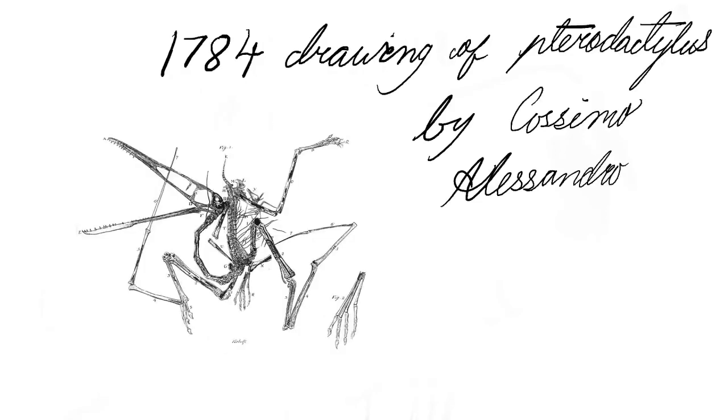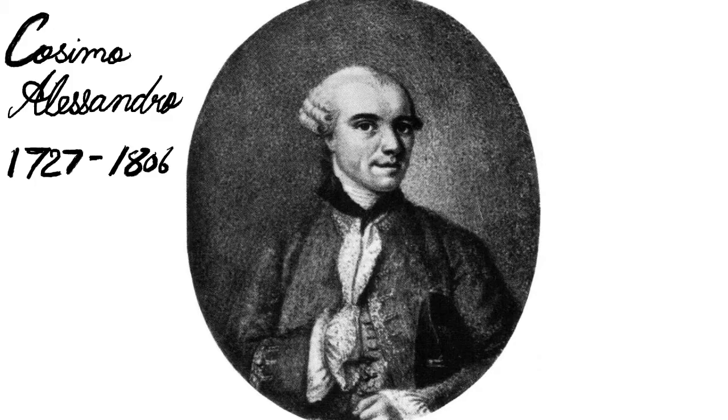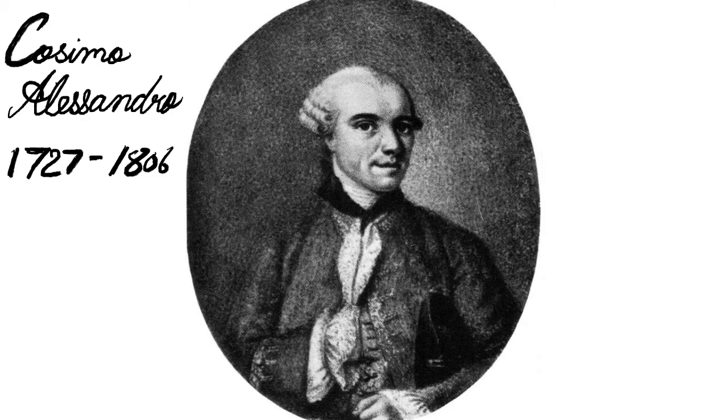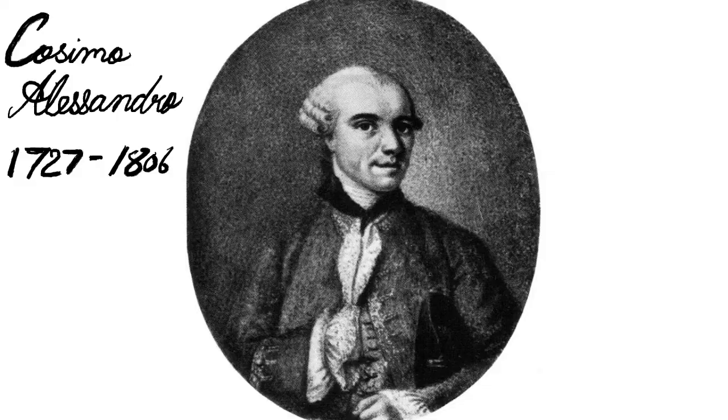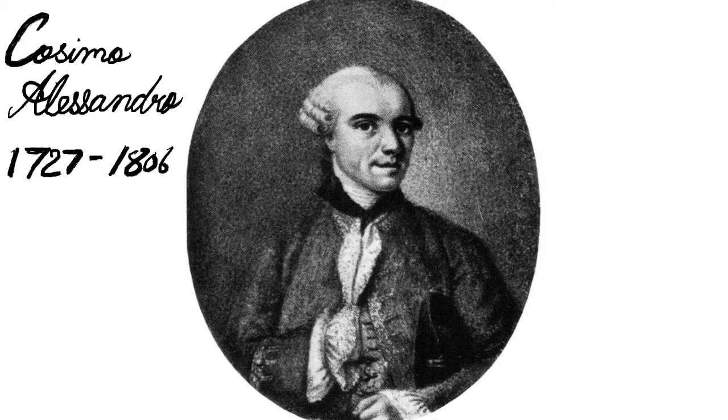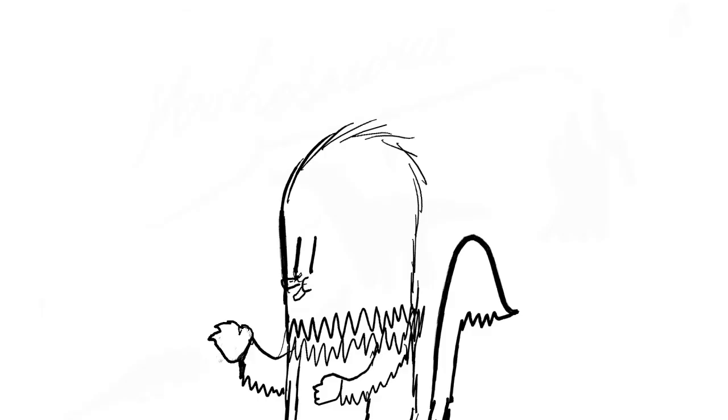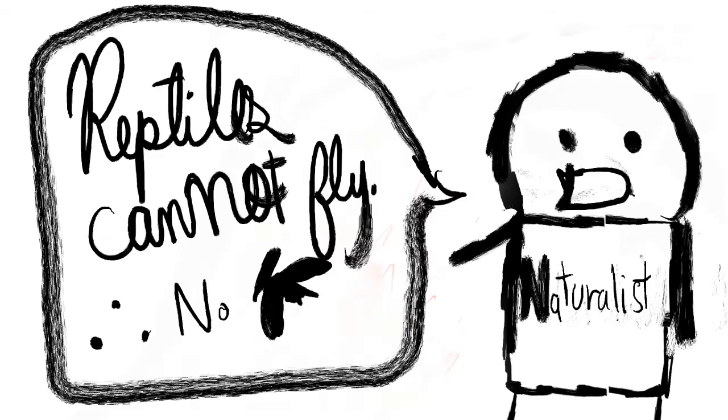History. In 1784, Cosimo Alessandro first discovered Pterodactylus. Coined by George Cuvier, it meant finger wing. Cosimo said that it was a flying reptile. This was a new idea, since at that time, the idea of a reptile flying was considered improbable by most naturalists.